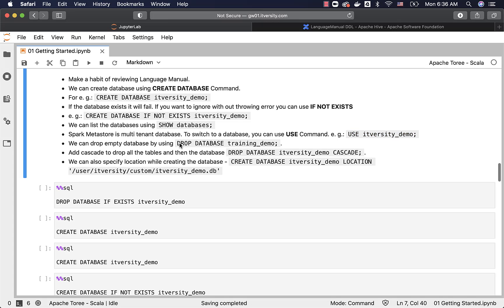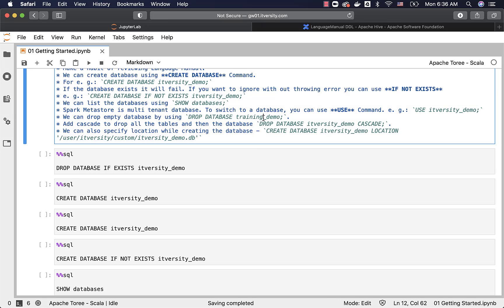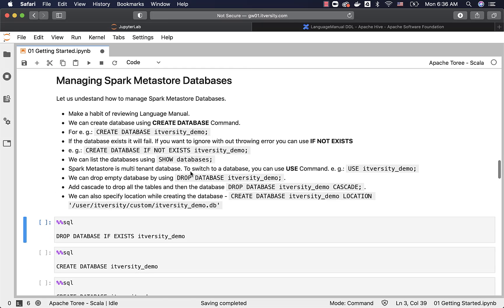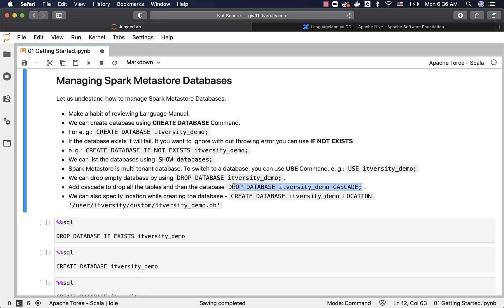We can drop an empty database using DROP DATABASE followed by the appropriate database name — itversity_demo in this case. However, if there are tables or views in that database, it will fail. To make sure all objects within the database are dropped before dropping the database itself, you can use CASCADE after DROP DATABASE database_name. It will drop all tables and other objects, and then the database will also be dropped.